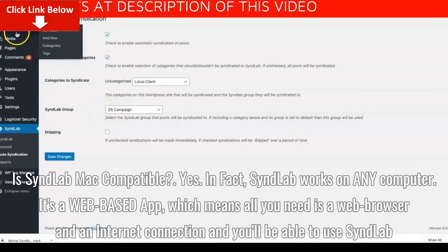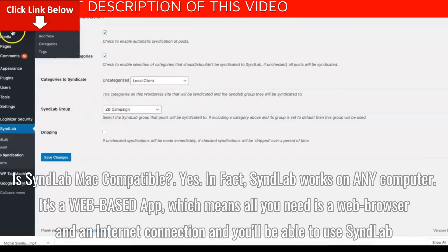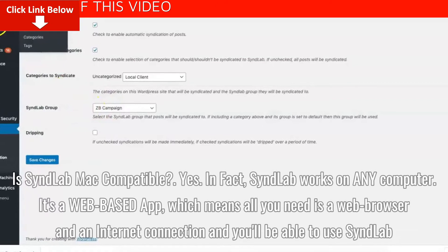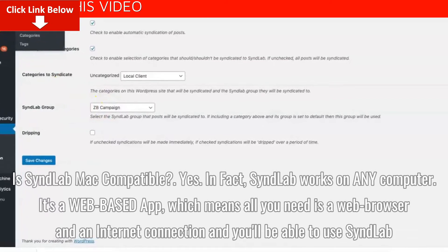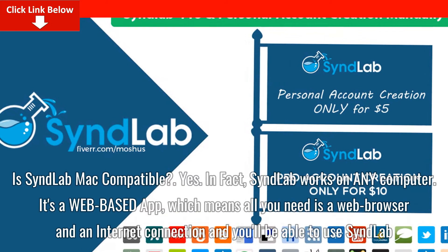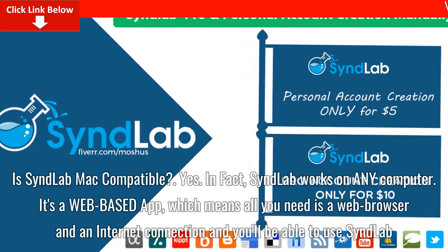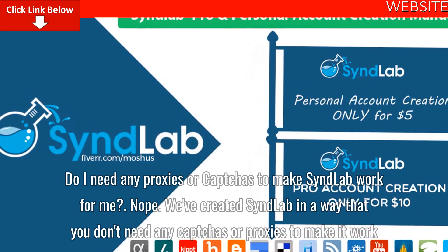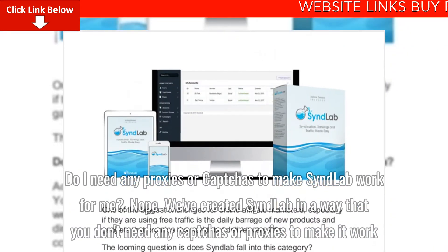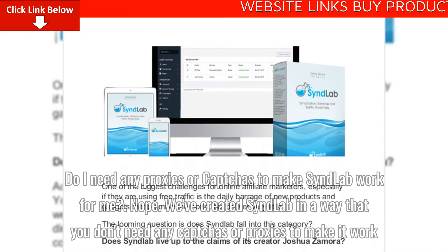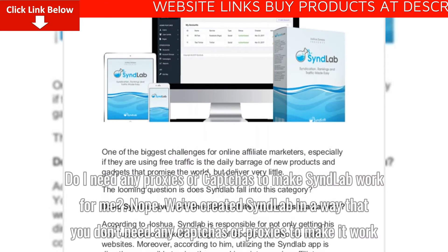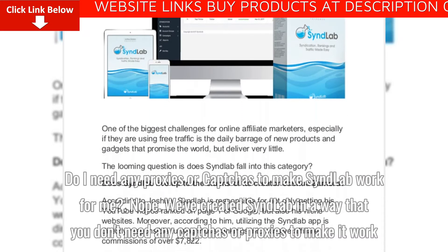Is Syndlab Mac compatible? Yes. In fact, Syndlab works on any computer — it's a web-based app, which means all you need is a web browser and an internet connection to use Syndlab. Do I need any proxies or CAPTCHAs to make Syndlab work for me? Nope. We've created Syndlab in a way that you don't need any CAPTCHAs or proxies to make it work.